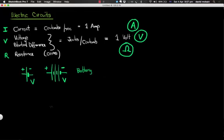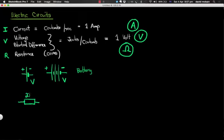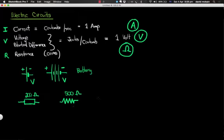Other symbols we need to be aware of: the resistor is a component we put in a circuit to slow down or reduce the current flowing through that part of the circuit. A resistor can be represented as a rectangle — for example, a 200-ohm resistor. Another symbol for a resistor is a zigzag line, which might have 500 above it indicating it's a 500-ohm resistor.